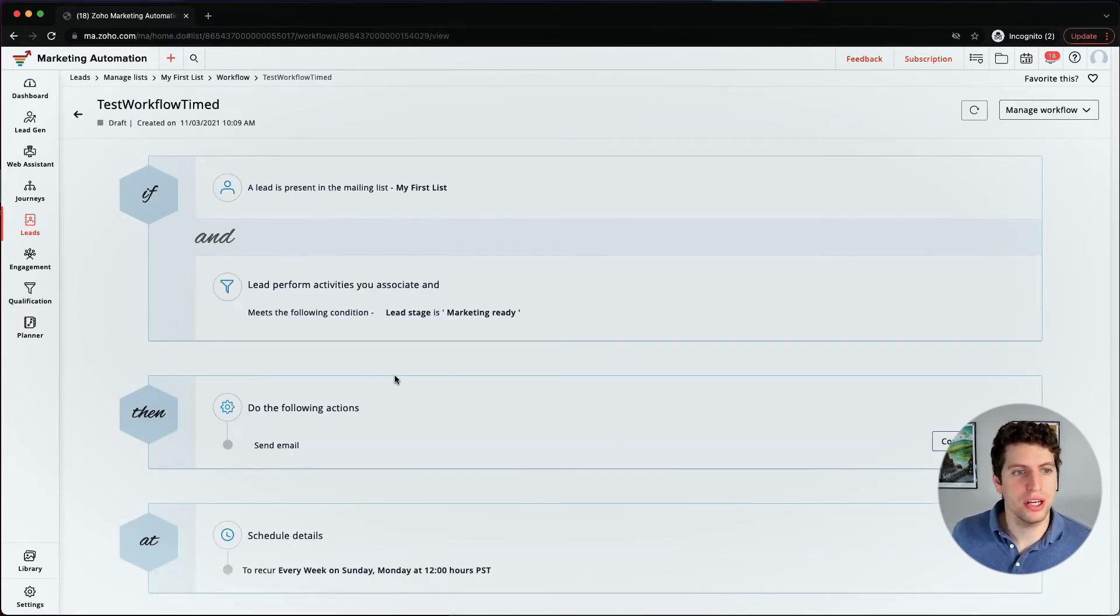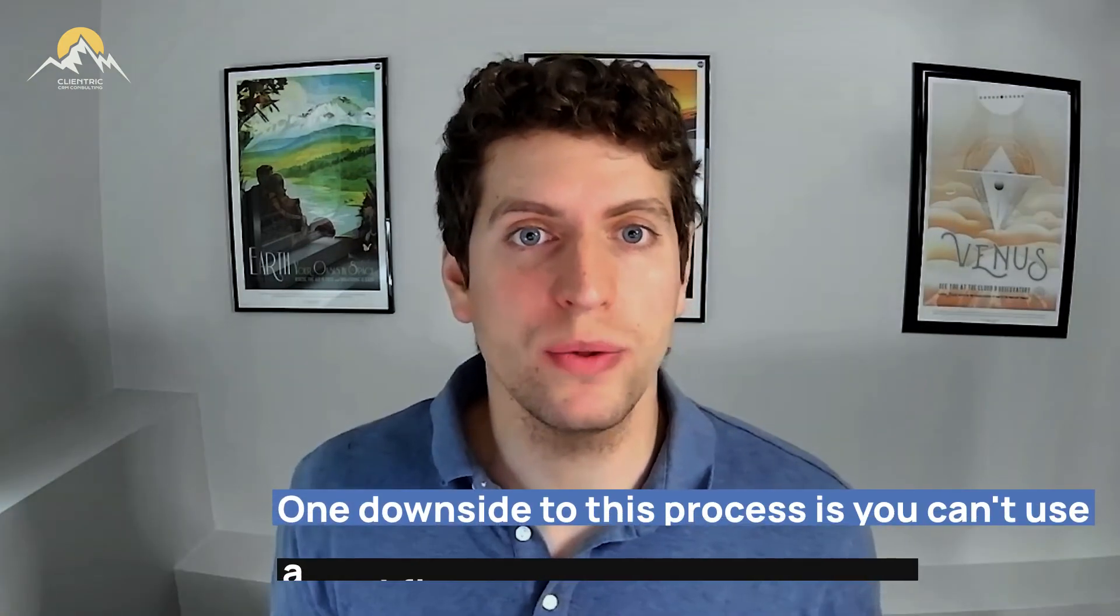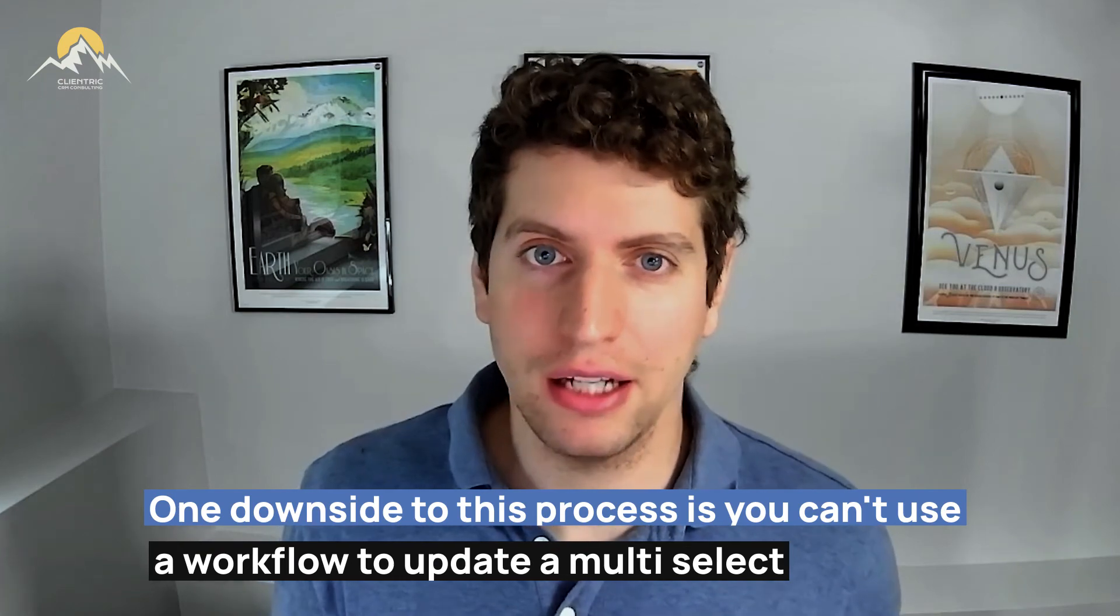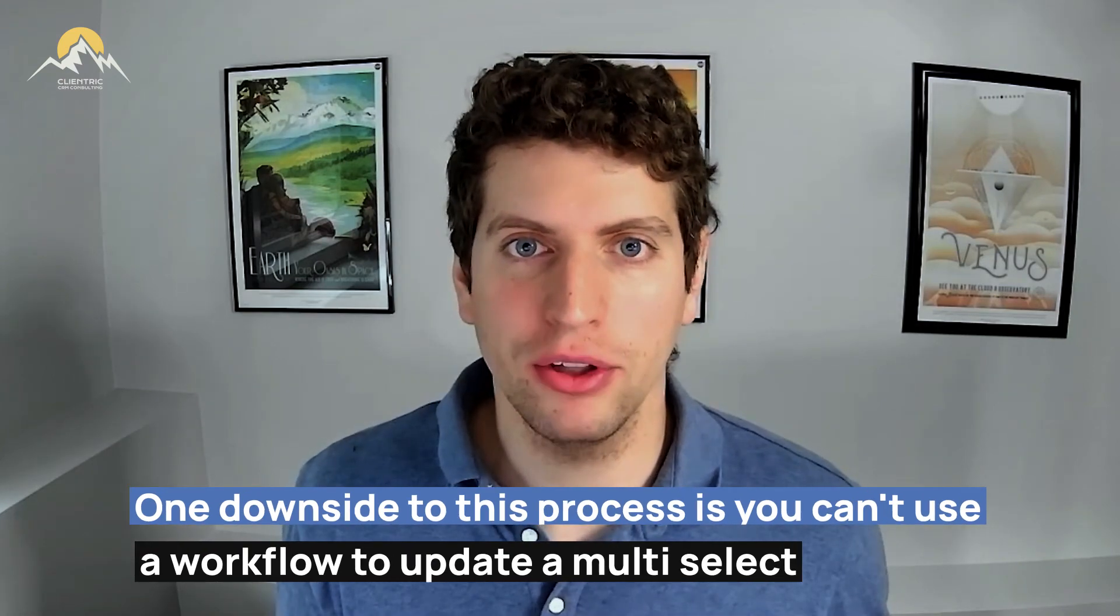They can be a little confusing at first. One of the downsides that we did actually learn going through this process on our end was that you cannot use a workflow to update a multi select. So that's something that is not available. And there is a workaround for that. But you have to use a journey.